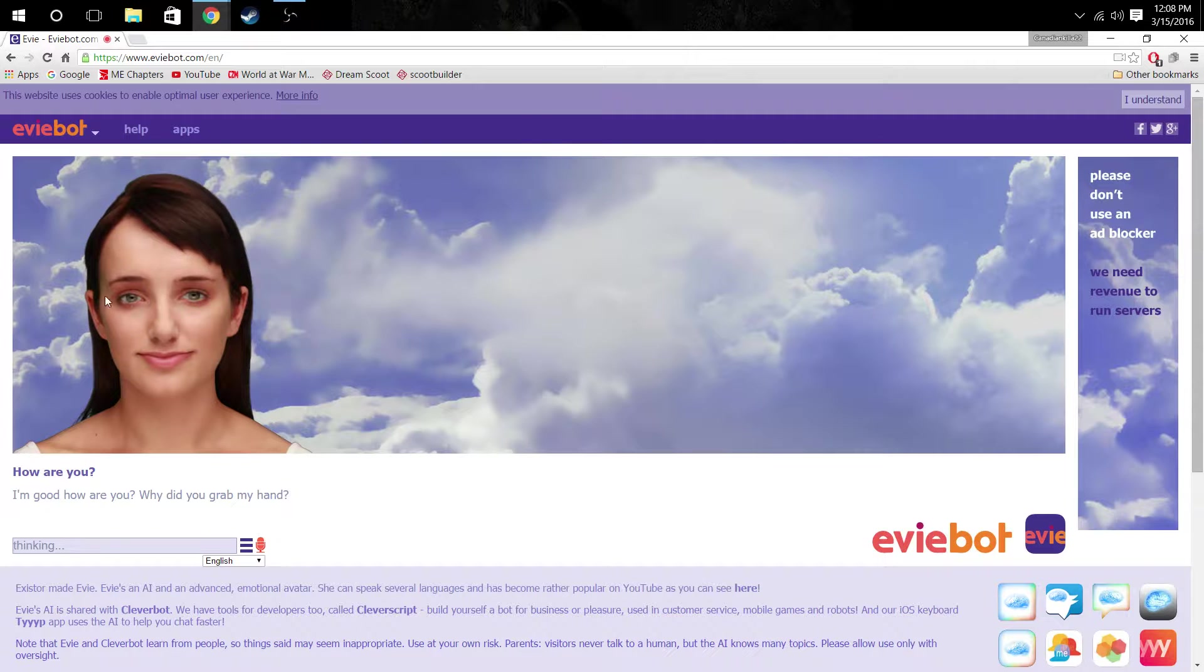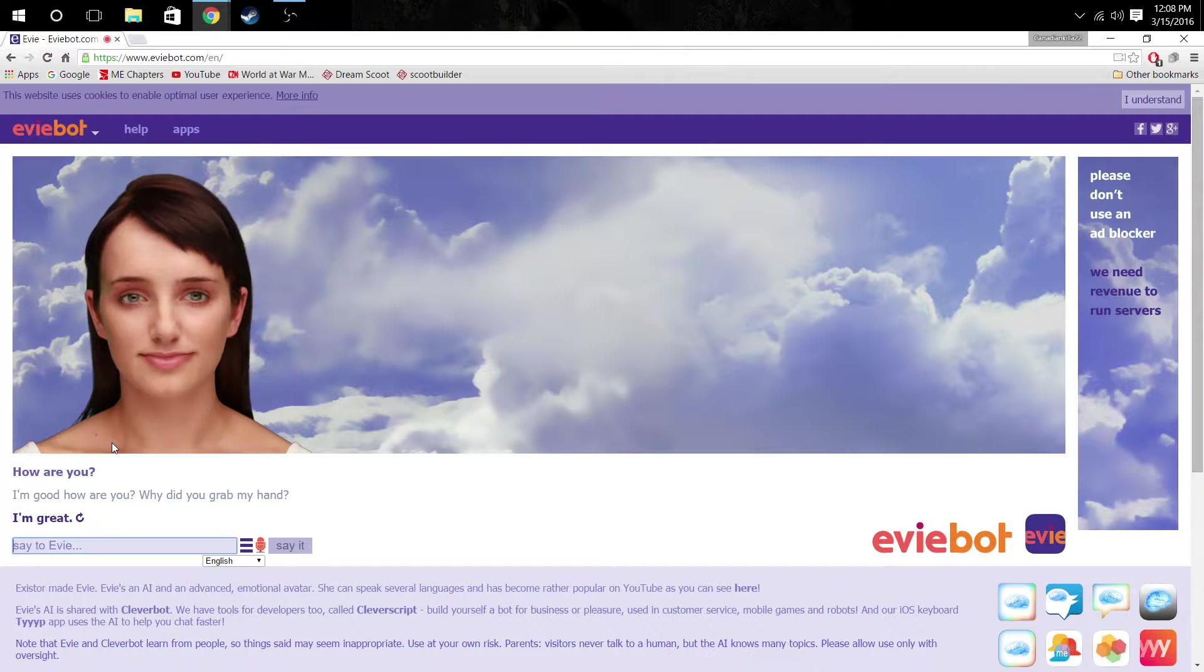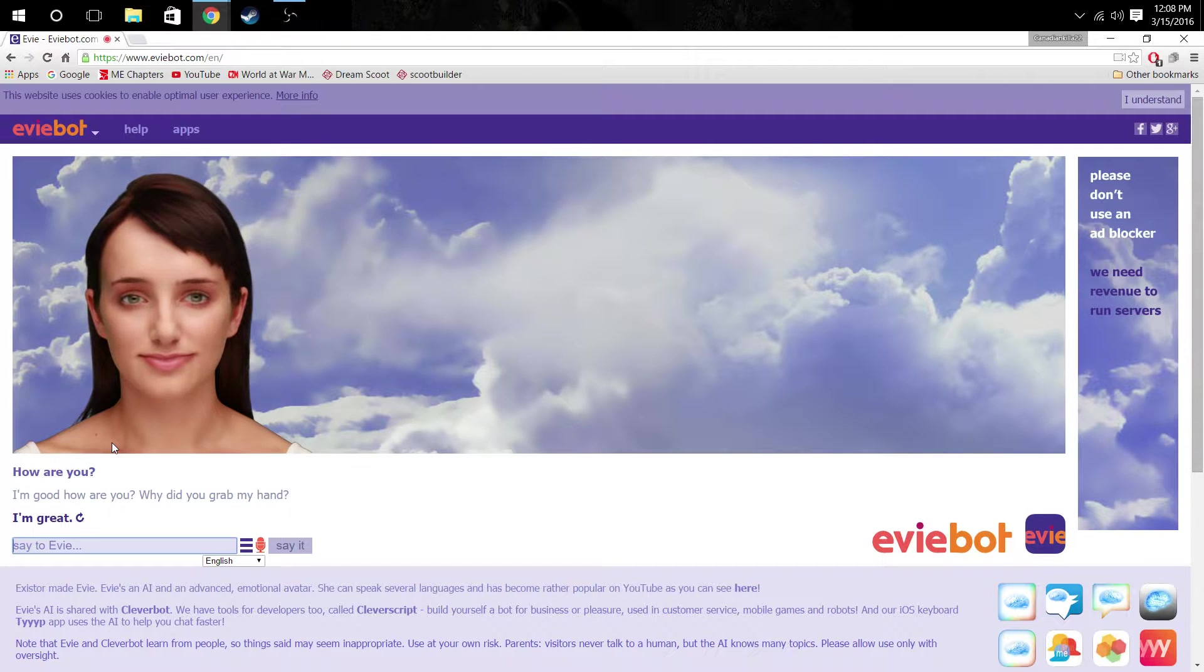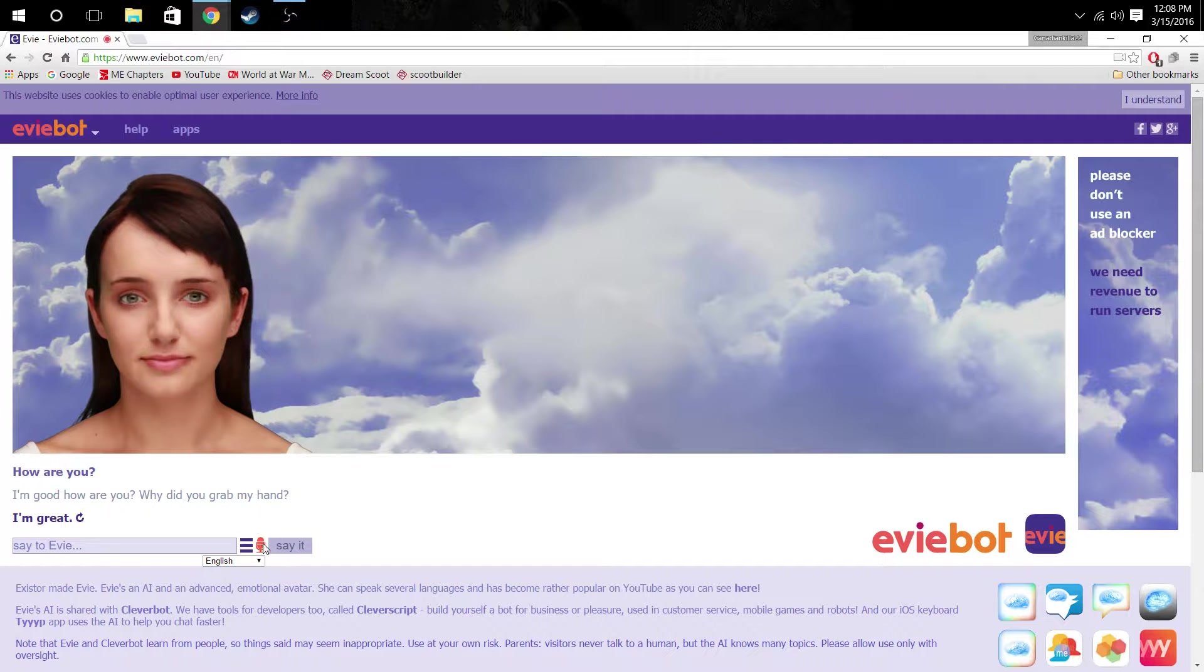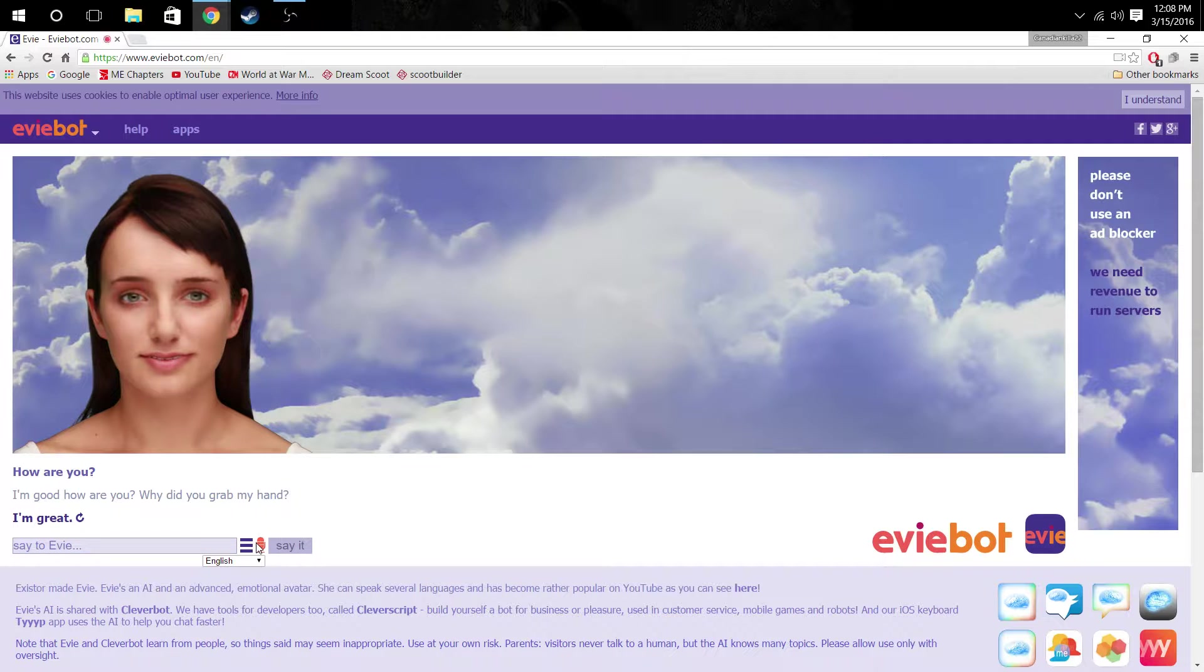I'm good. How, how are you? Why did you grab my hand? Sorry, I'm a slow typer too. So typing might take a little while. I suppose. But look at the lady. She's so ugly. Just kidding.